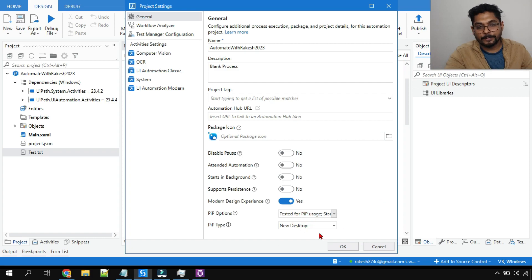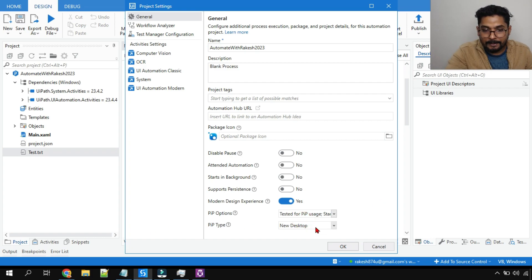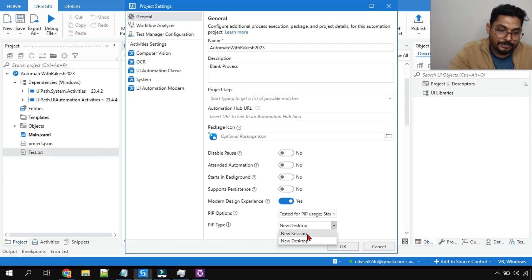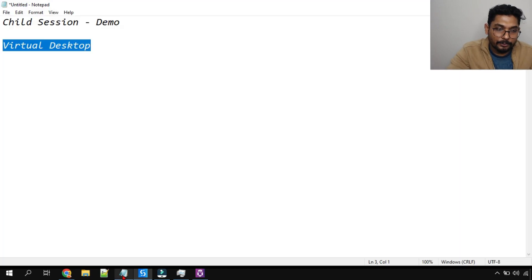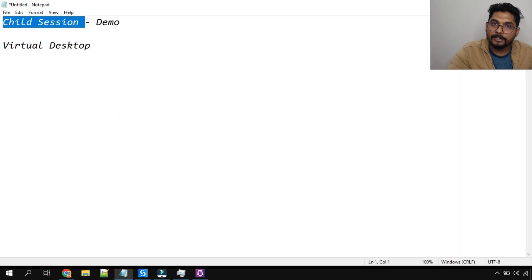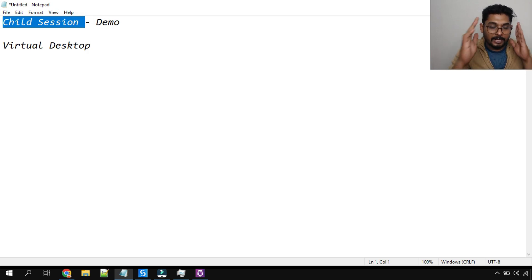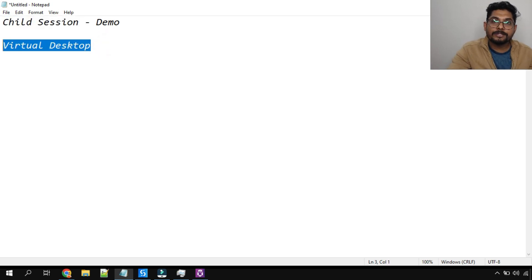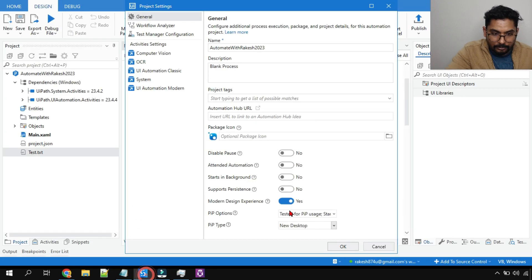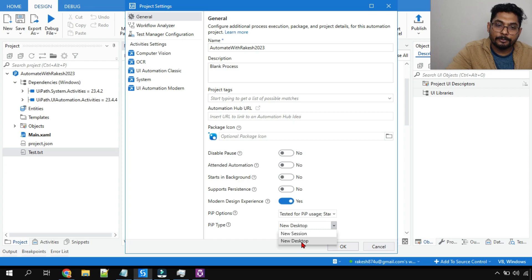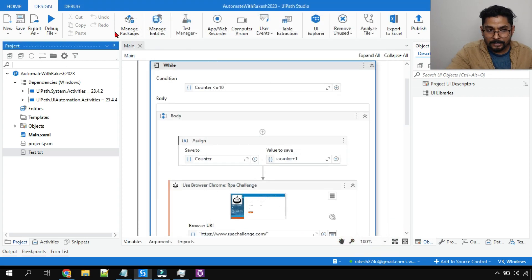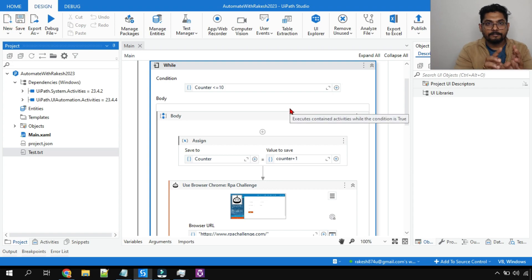I'm going to select PiP usage. Now in this, under PiP type, there are two different options. One is 'New Session' — that is the child session you already saw, where it opens in a separate window. The other is 'New Desktop' — that is the virtual desktop session you haven't seen yet. For this demo I'm going to select 'New Desktop' in the dropdown and click OK.